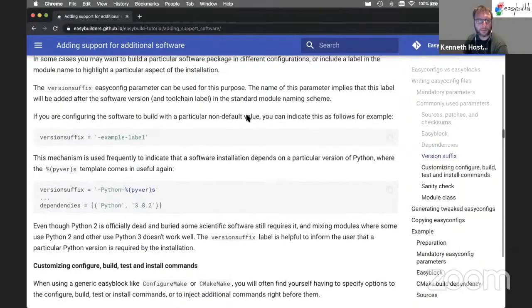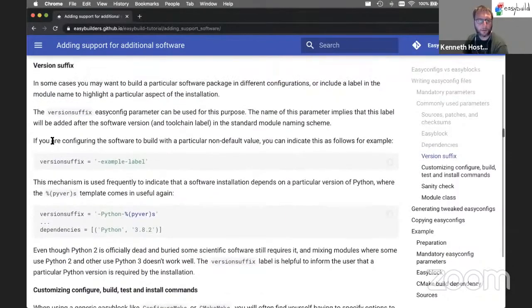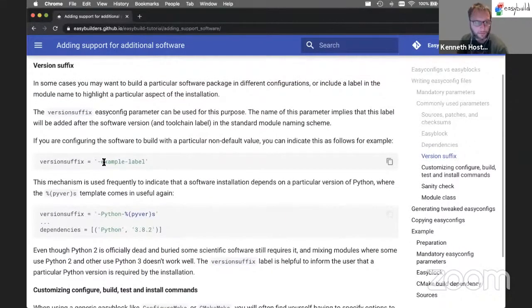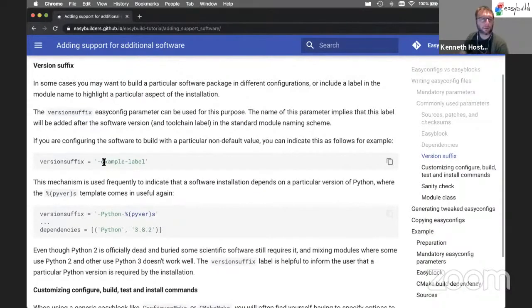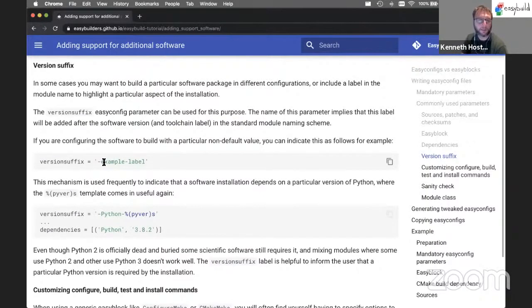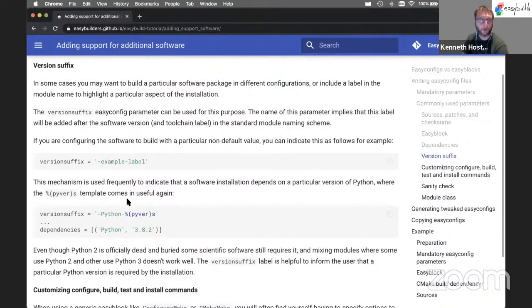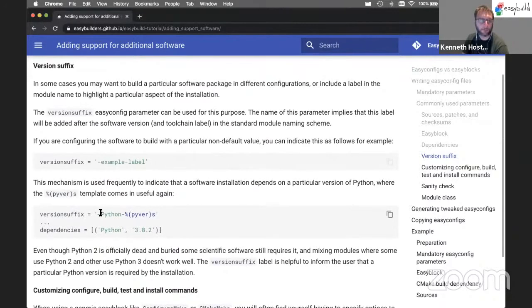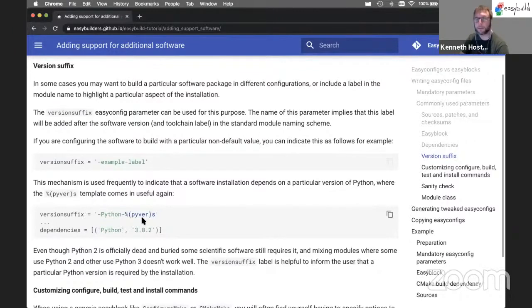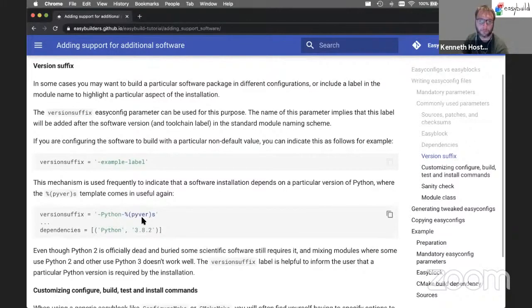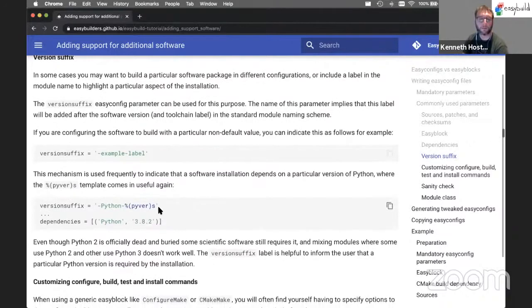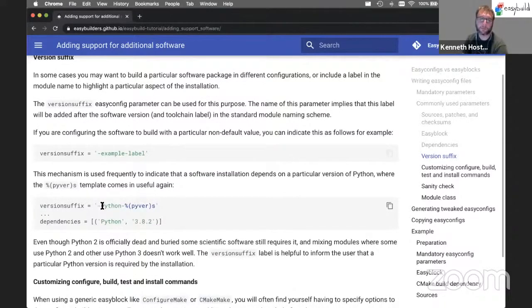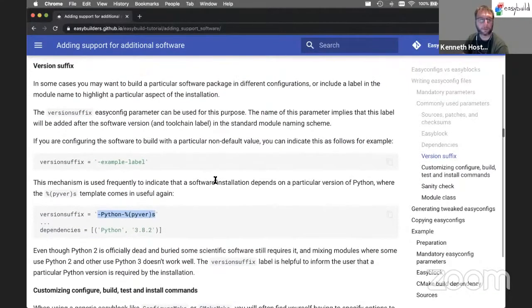The version suffix is a type of label that you can add to the software installation to indicate that it's a custom installation, a specifically configured installation with maybe some bells and whistles enabled that are not enabled by default. Or it can be used like we've seen for subread, for example, to tag a particular Python version. So because we still have Python 2 and Python 3 that are somewhat relevant, some scientific software still needs Python 2. So you may have modules for both available, but you cannot combine them. That's why we tag these modules with the Python version through the version suffix EasyConfig parameter.